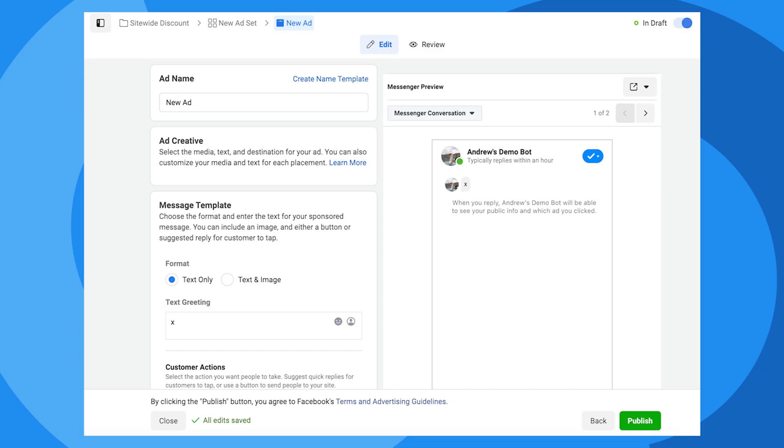Finally, at the ad level, under message template, choose text only. We just need some placeholder text here for now, so I'll type X. We'll set up the actual sponsored message content in Chatfuel in a second. That's all in ads manager, so click publish, and we'll head over to Chatfuel.